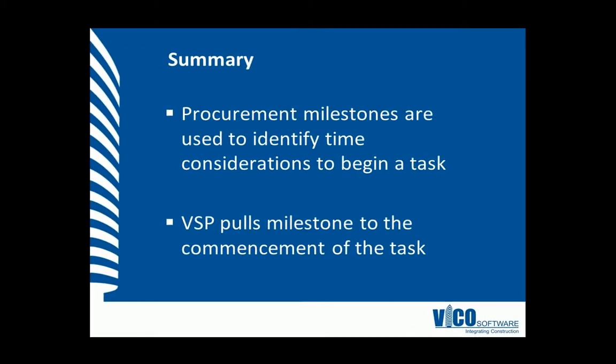In this vignette we've learned that procurement milestones are used to identify time considerations to begin a task. We also know that Vico Schedule Planner pulls milestones to the commencement of the task so we can understand the time relationship.